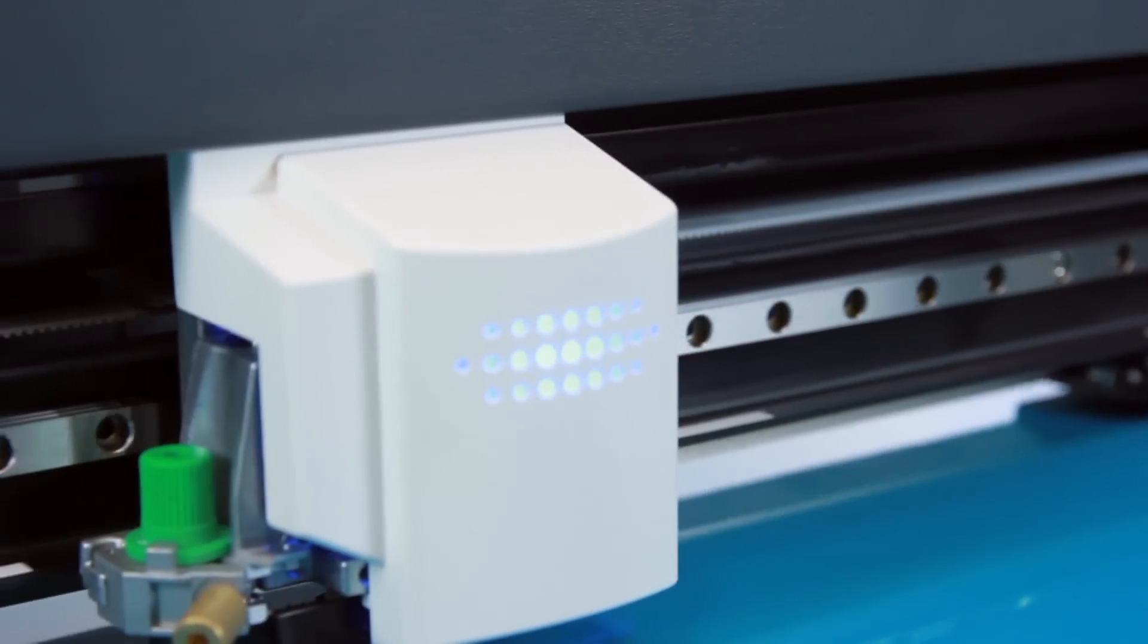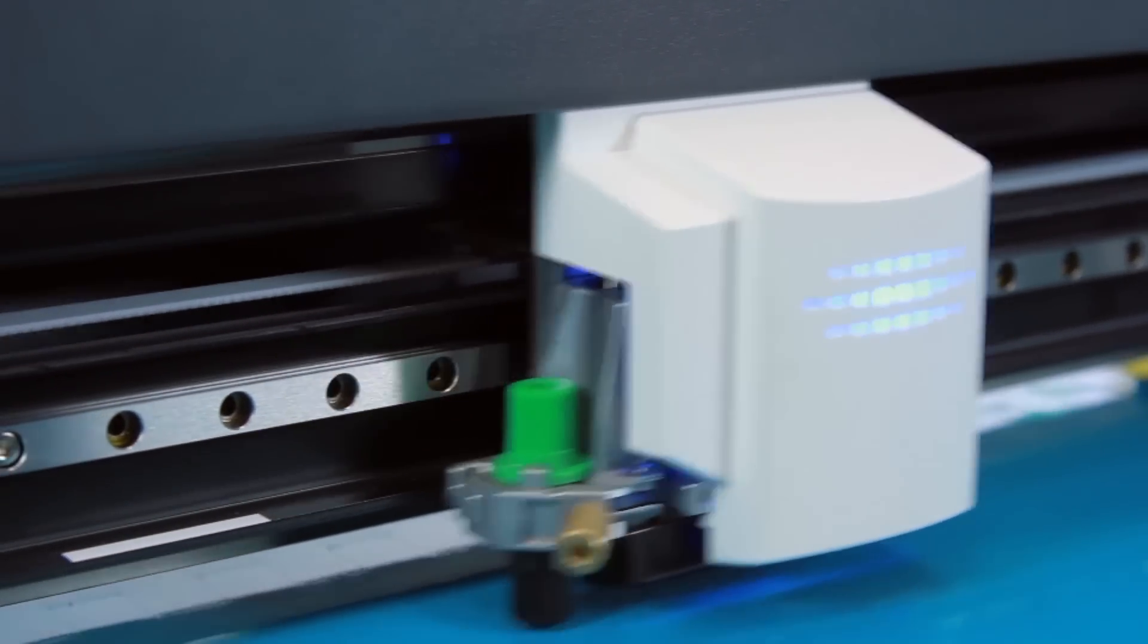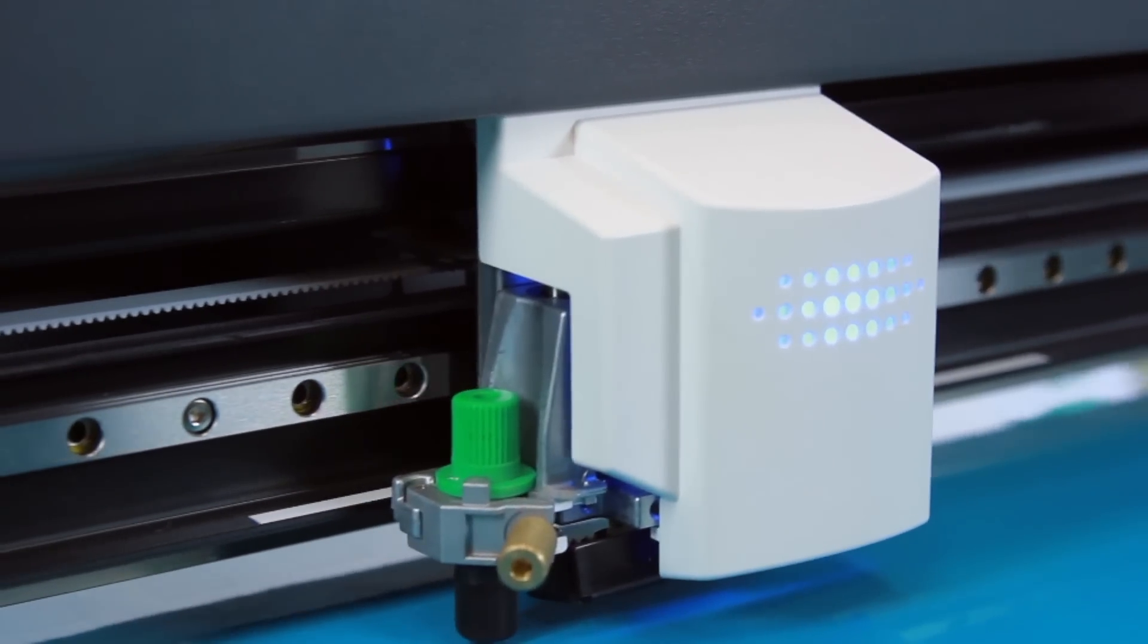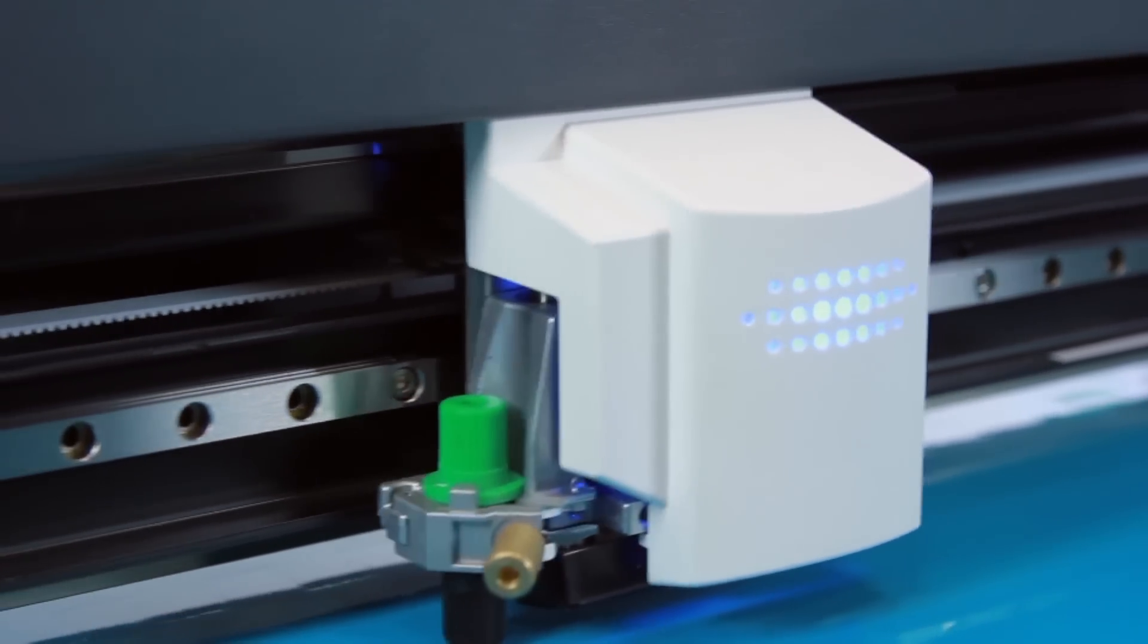With a completely redesigned cutting carriage and blade holder, the GS24 is Roland's best desktop cutter ever.